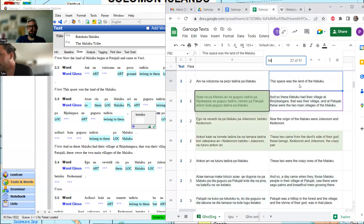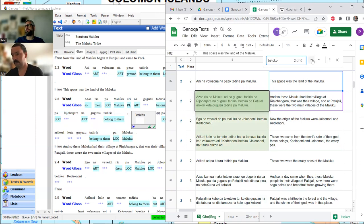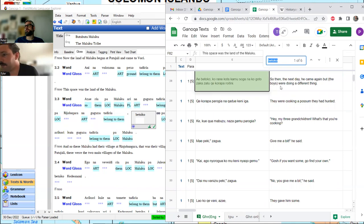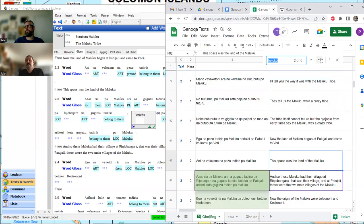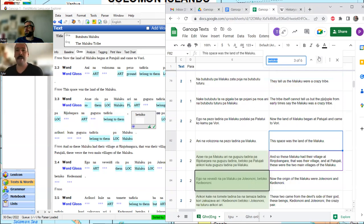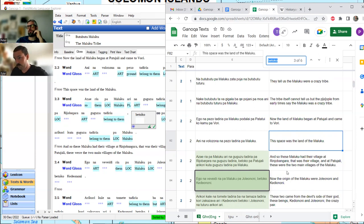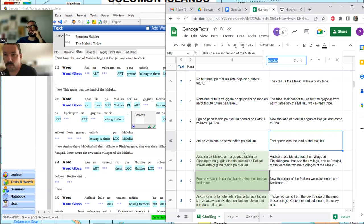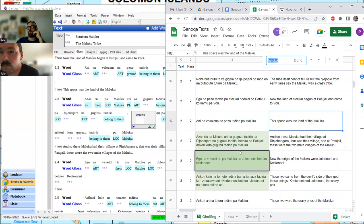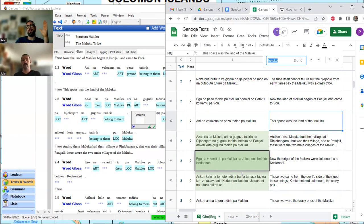Let's do a 'betoko' search. We've got it six times. 'Betoko' — so then the next day. And: 'these Maluku — that was the village, these are the two main.' Furthermore actually makes sense. It's like the last 'and' in a list — in both sentences on screen, 'betoko' is like the final 'and' in a list.